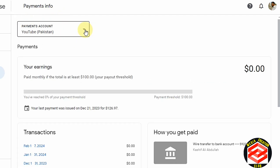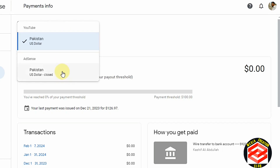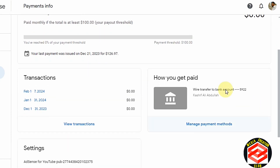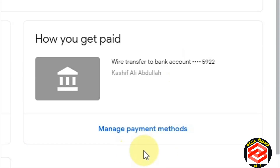Here you can find a dropdown — if you have payments for YouTube or your website, you can see the two payment methods. Select YouTube or your website and then scroll down. Here you can find 'how you get paid.' I already have an account in my AdSense doing wire transfer, but I want to change it. If you haven't added your account yet, you can see here the 'add a payment method' option.